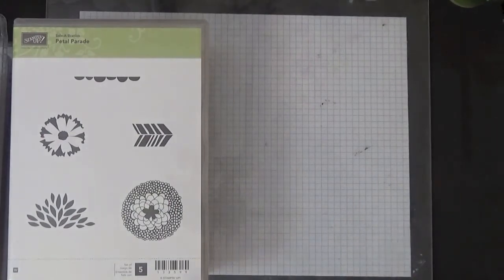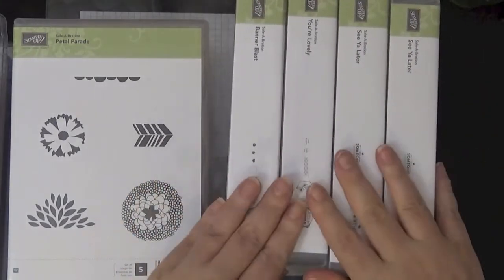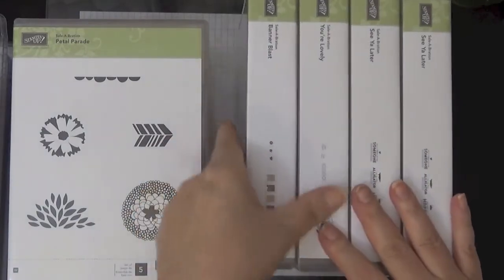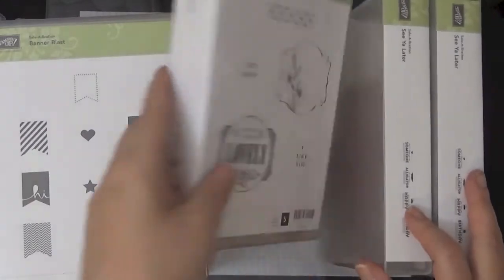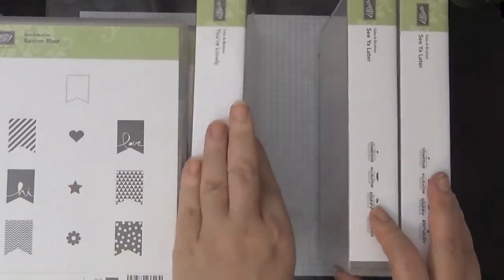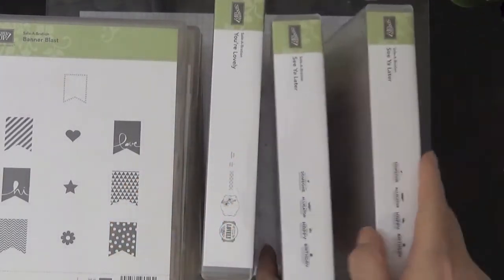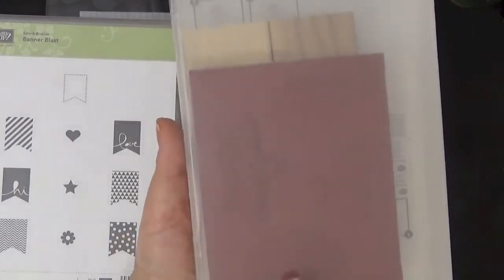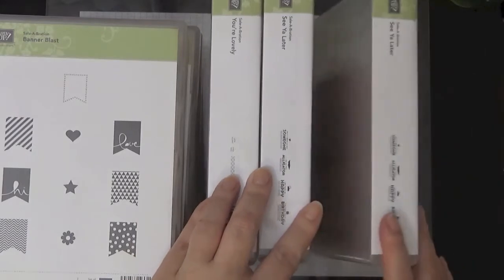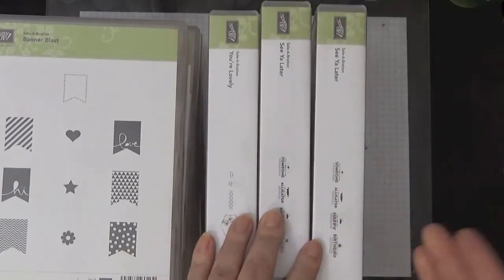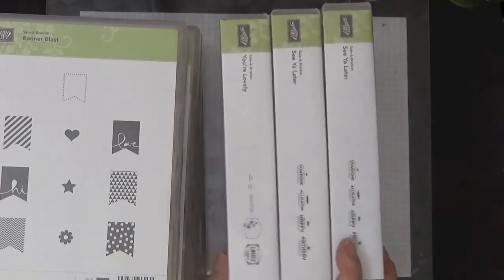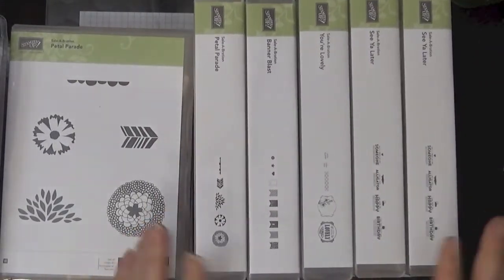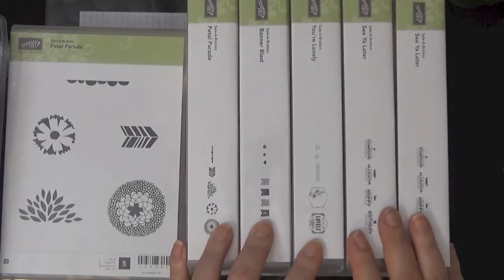I also have these available as well, and these are also going to be $7 each. So I have the Banner Blast, I have one You're Lovely, and then I have two See Ya Laters. These are wood mounts. If you don't want the wood and you want just the rubber, let me know and I'll send it like that. Then the shipping fee won't be high because the shipping is calculated by weight. So on any of these wood mounts, if you want without the wood, let me know. These are $7 each.